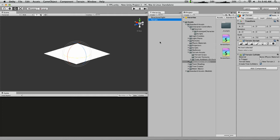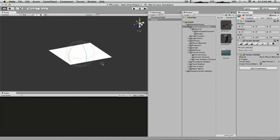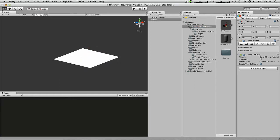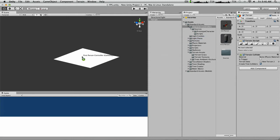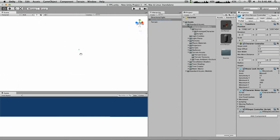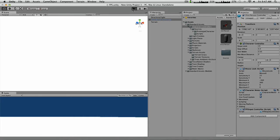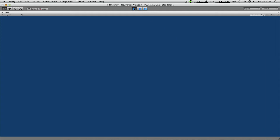If you want to give yourself a game object and be able to walk around your scene, you can either have a third-person controller or a first-person controller. For the purpose of just being super simple, I'm going to go into first person. So there you have your first-person controller — you got a little camera and a little cylinder there. If your character's in the ground or not where you want them, you can just use these things to move them around.